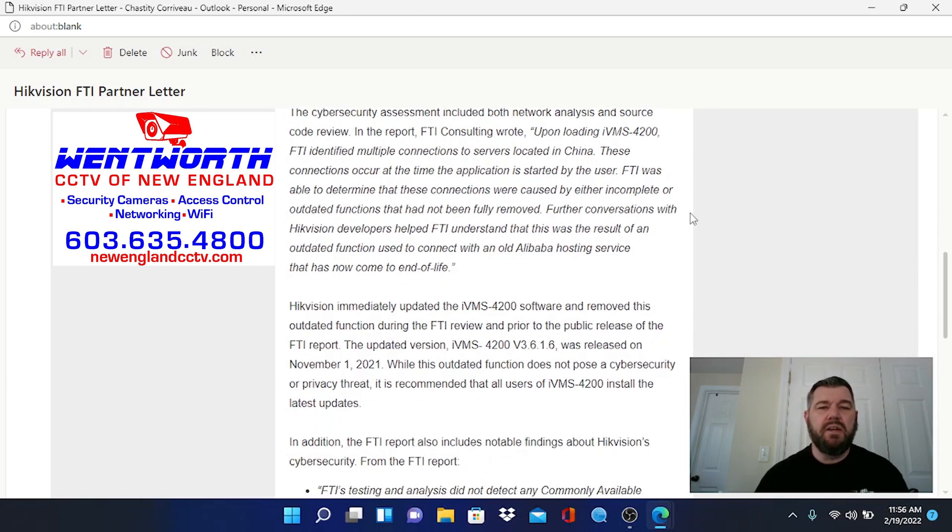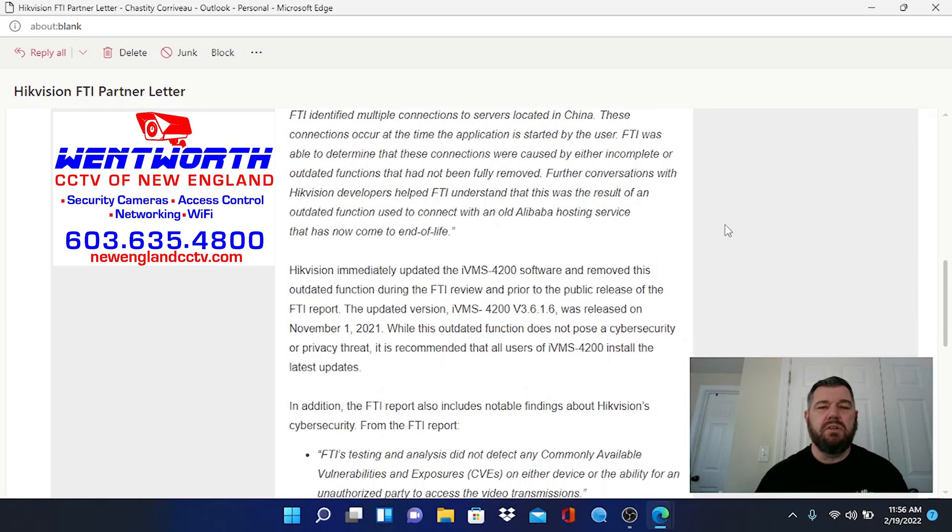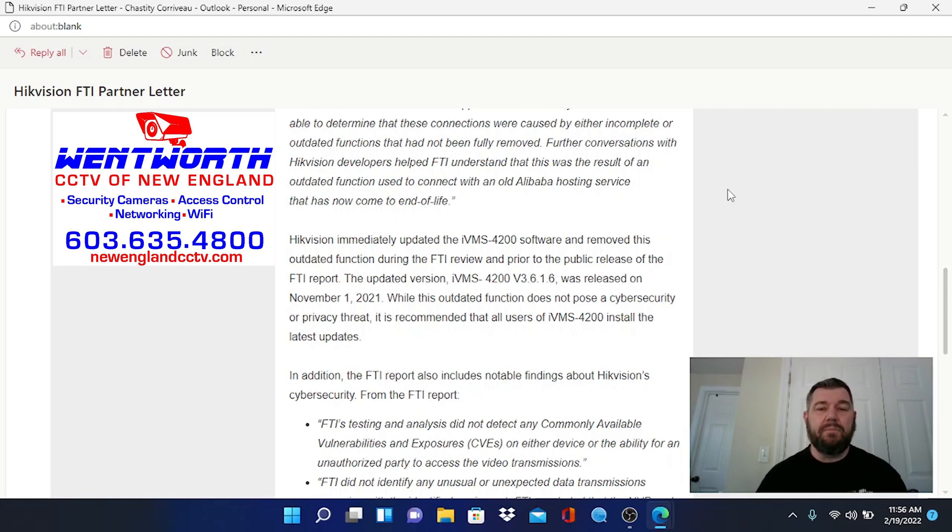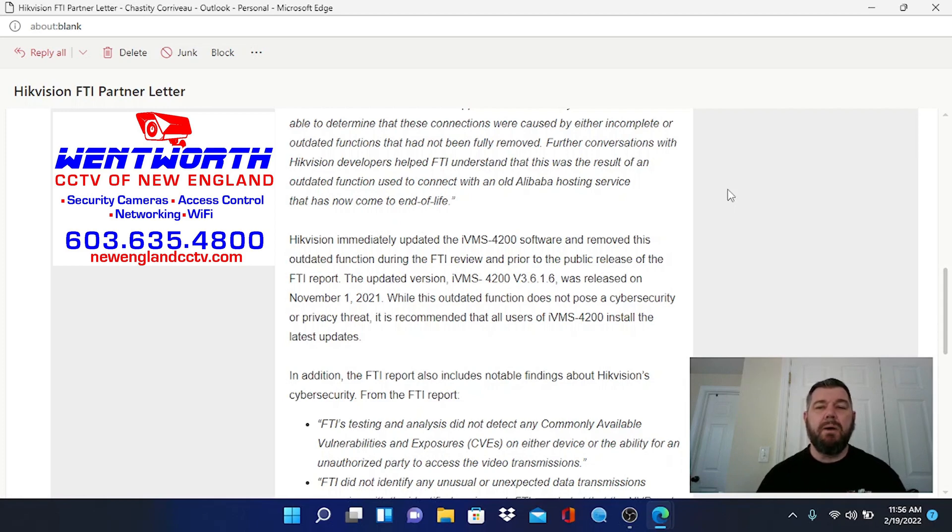Further conversations with Hikvision developers helped FTI understand that this was the result of an outdated function used to connect with an old Alibaba hosting service that has now come to end of life. Hikvision immediately updated the IVMS 4200 software and removed this outdated function during the FTI review and prior to the public release of the FTI report.